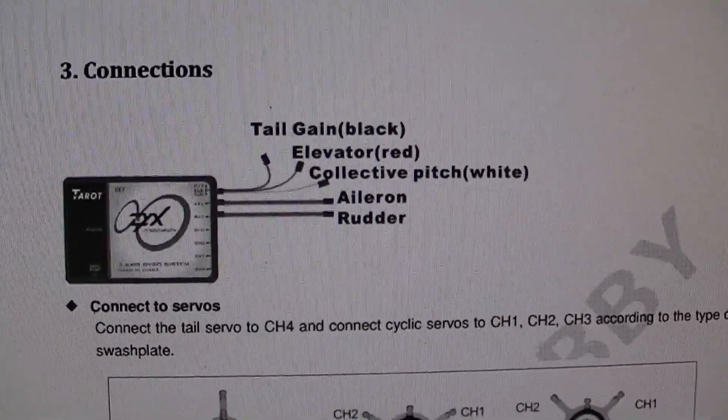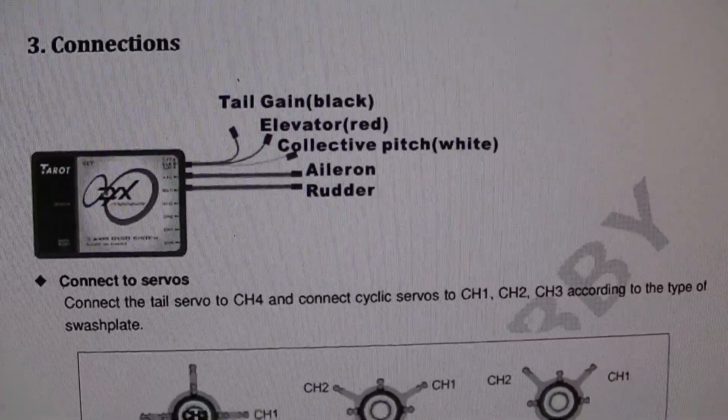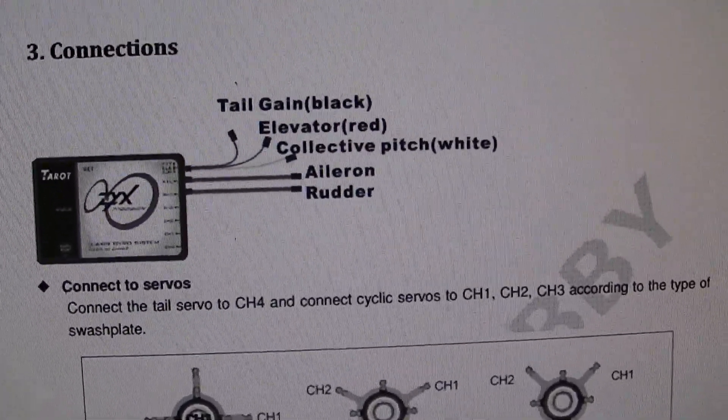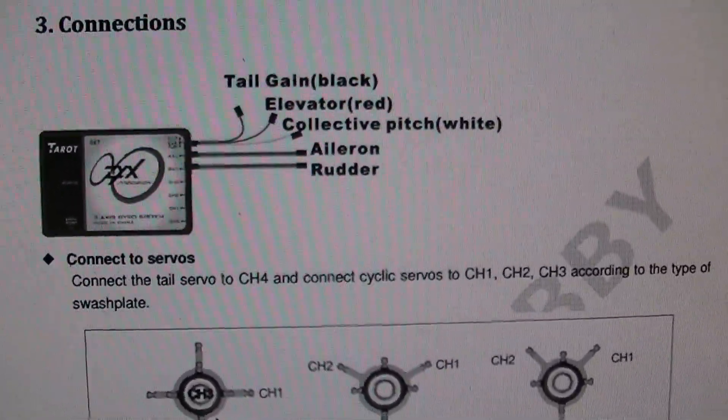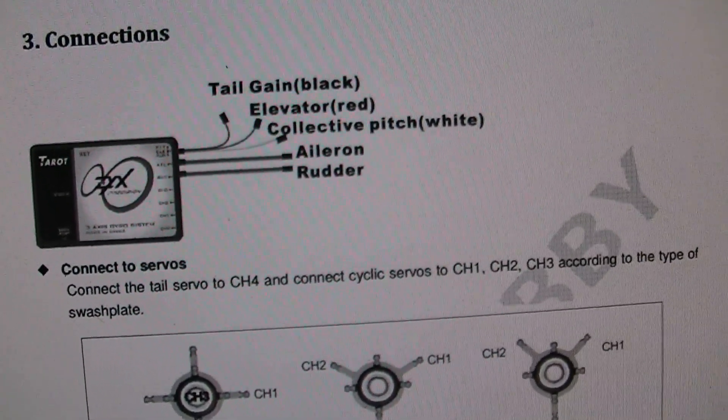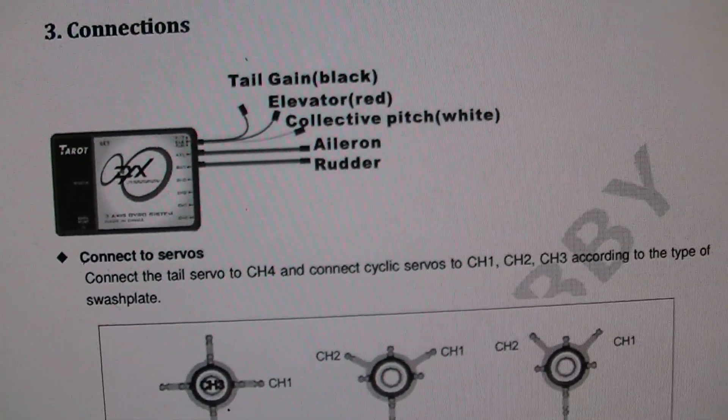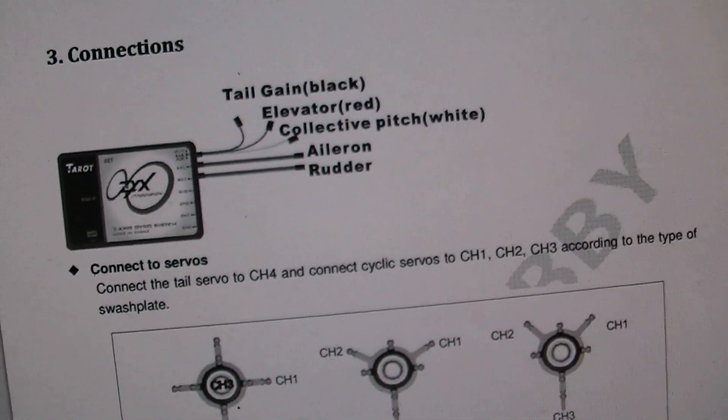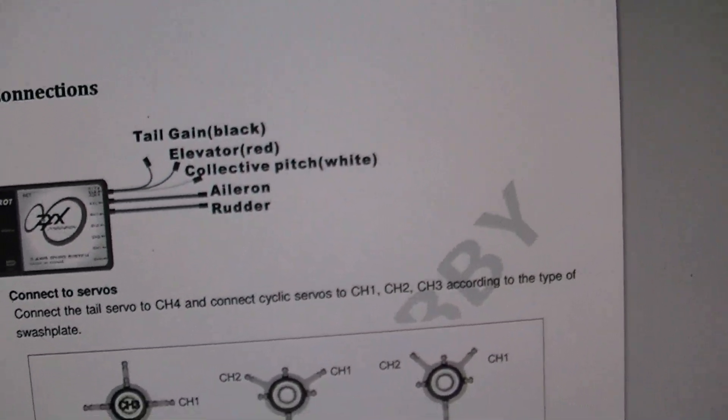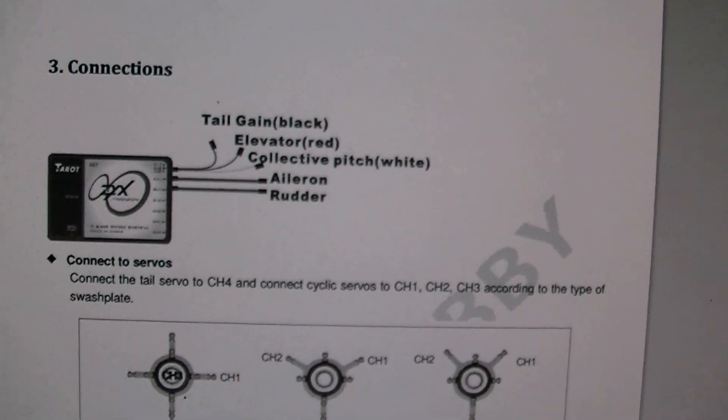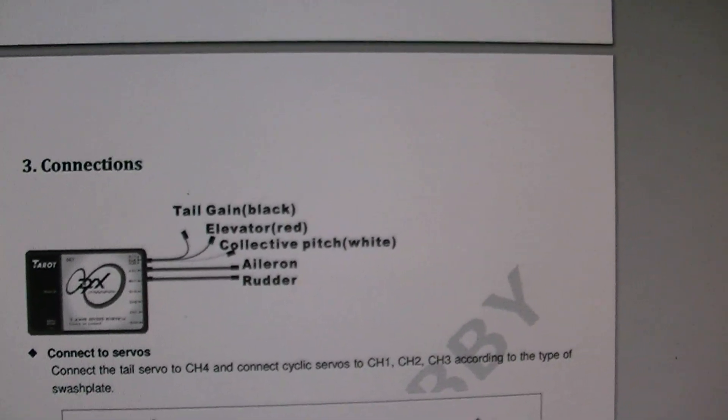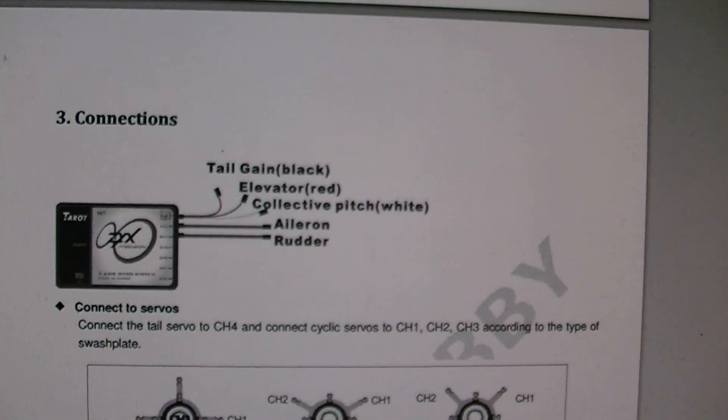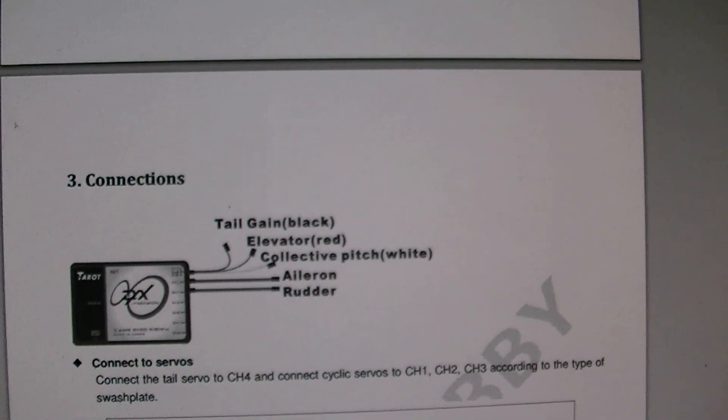You're going to get some wires that come with your ZYX. This one wire that has three wires on the end of it: the black one goes to your gyro gain on the receiver, the red one goes to the elevator on the receiver, the white one goes to the pitch on the receiver. And then there's a separate one that goes to the aileron on the receiver, and the last one goes to the rudder on the receiver.